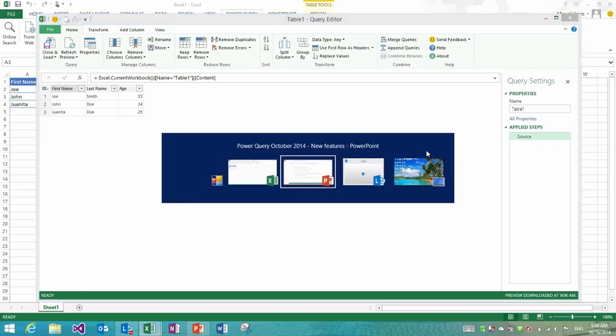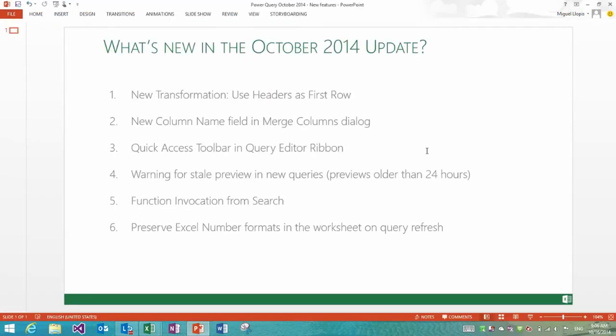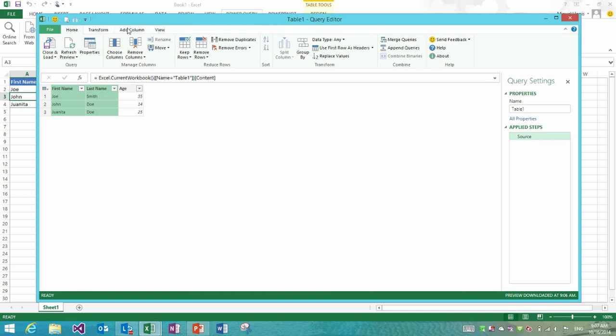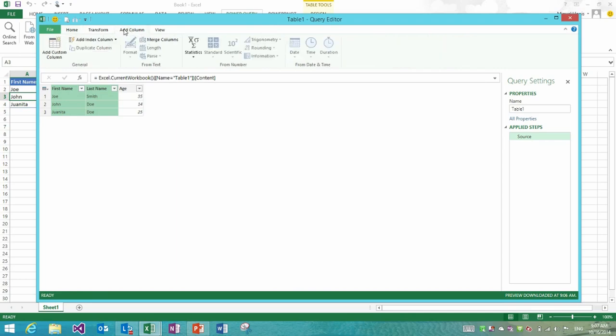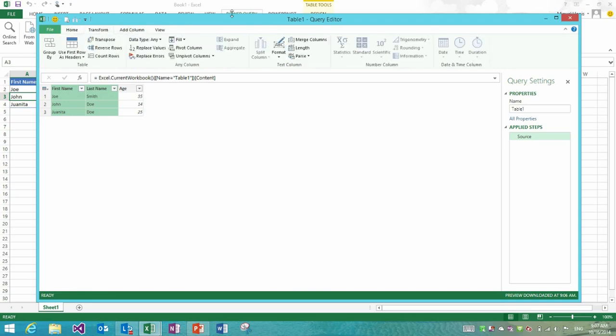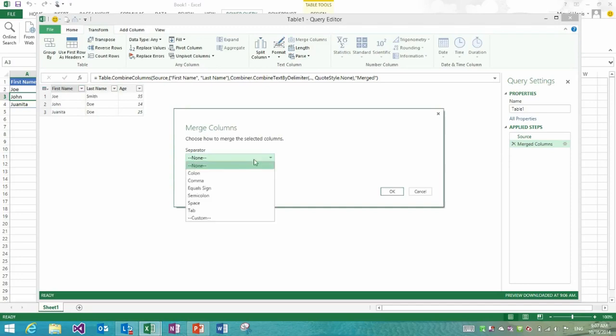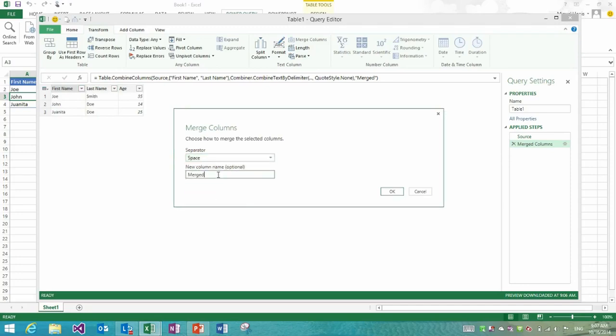The next thing that I want to show you, feature number two, is the ability to specify the column names, the new column names up front, when you combine columns, combine multiple text columns into a single column. For that I'm going to select my first name and last name columns and I'll go into the transform tab and I'll click merge. Now I'm given the option to select the delimiter or separator between the values in each of these columns.